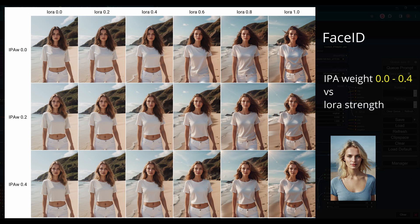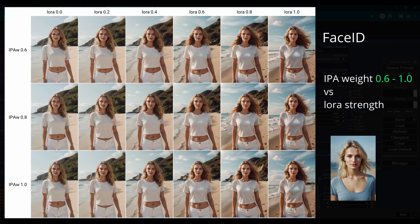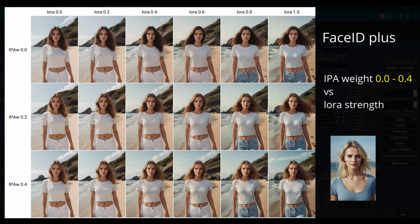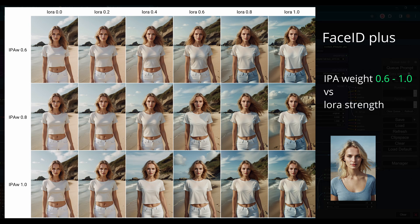Face ID itself didn't recover the face very well, but it could be a style. Plus is much better when IP Adapter weight reaches 0.6, but color turns darker and more contrasted. You can find a compromise point somewhere.